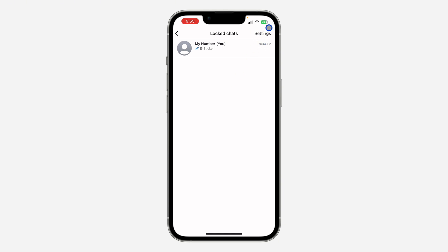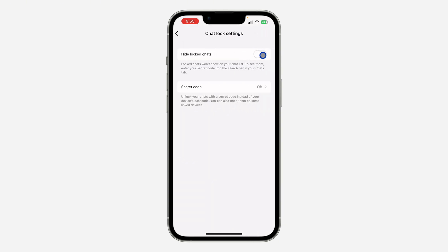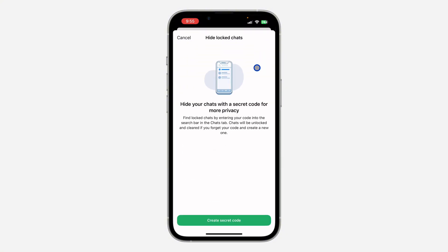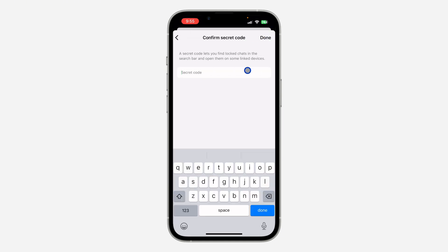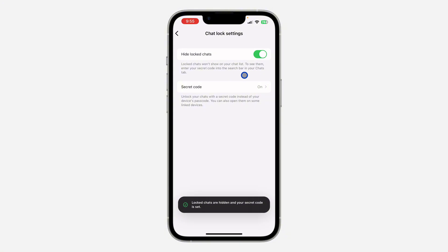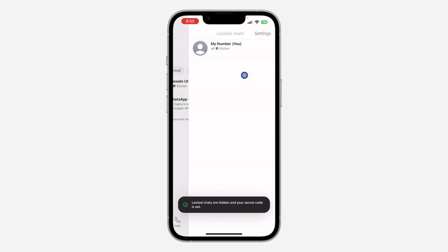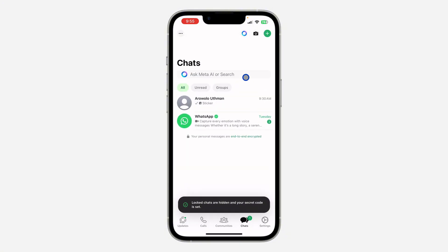Let's click on 'Locked Chats' — as you can see, these are my locked chats. If you click on Settings at the top right corner, you are going to see the option to hide locked chats. Let's enable that, and I'm going to create a secret code — let's use 'test' as the secret code. Now I have created a secret code for my locked chat.